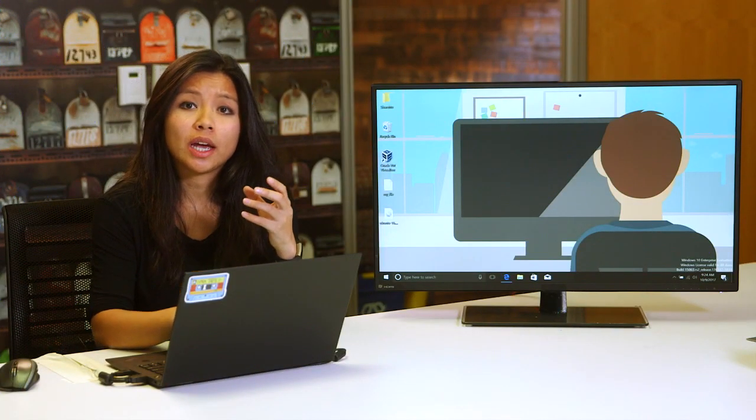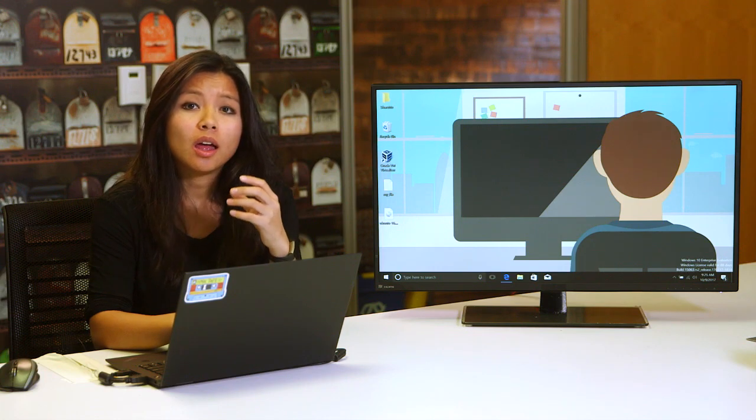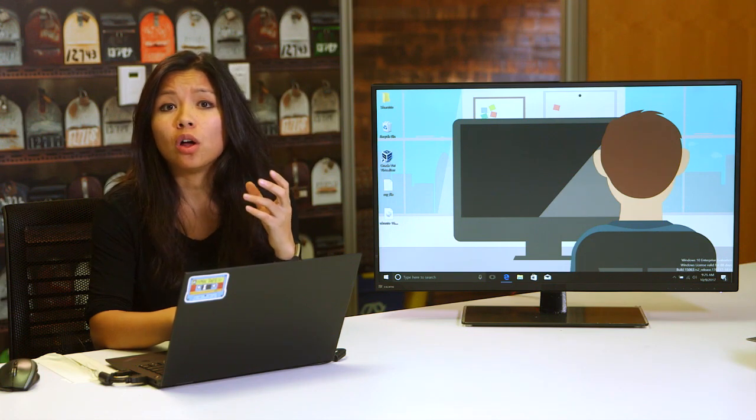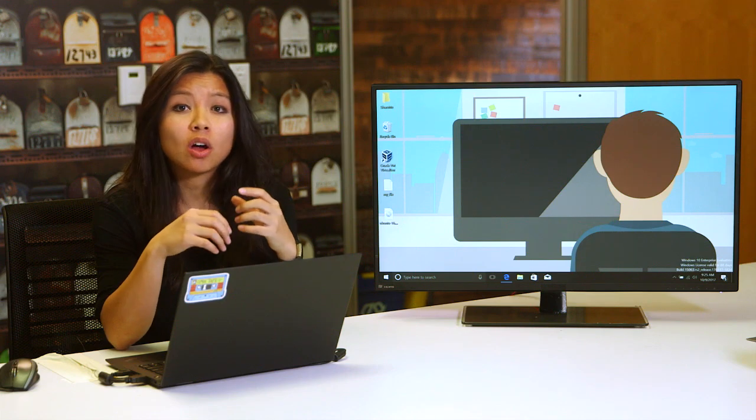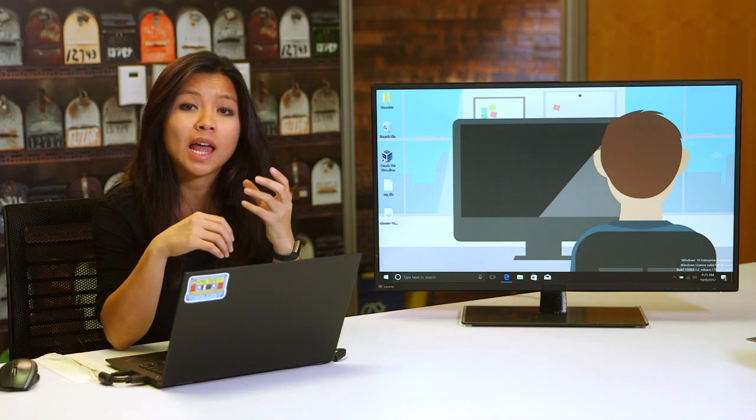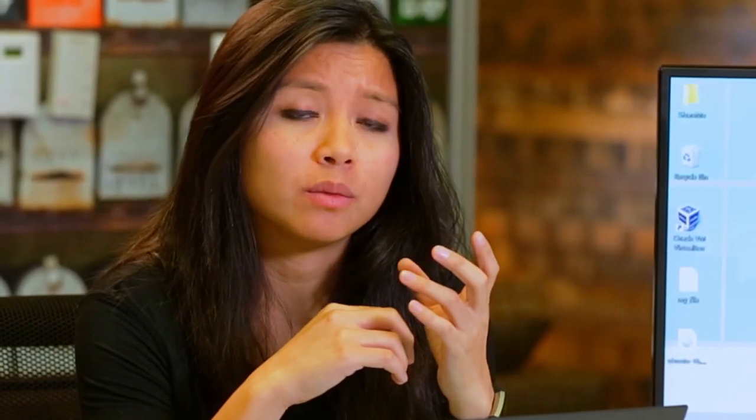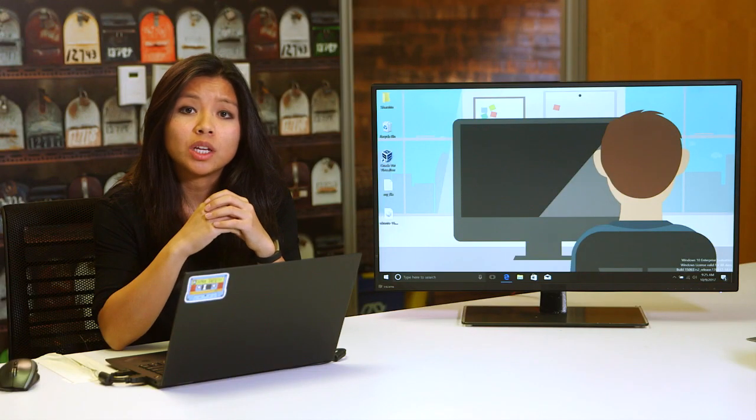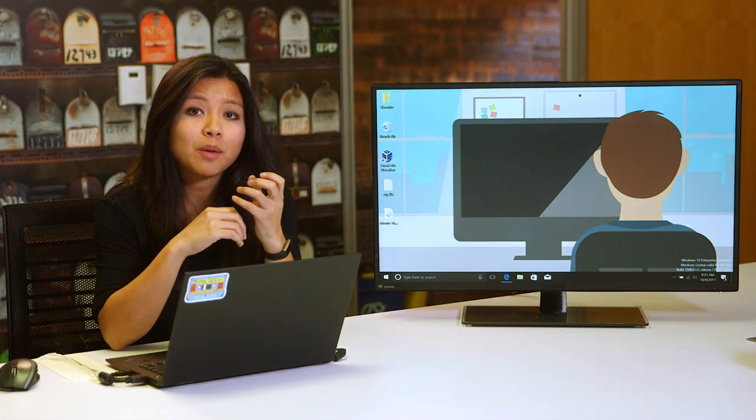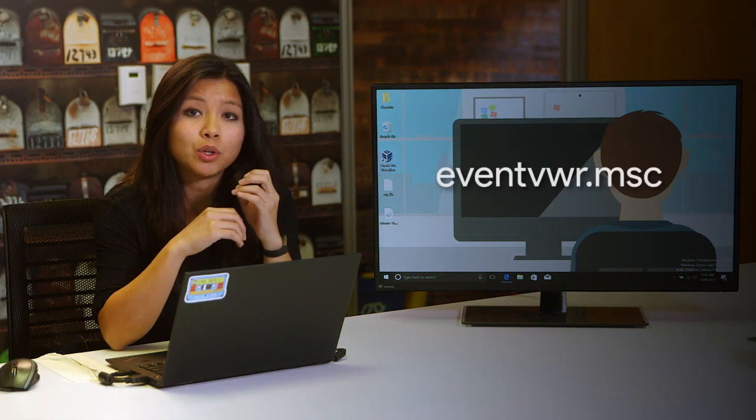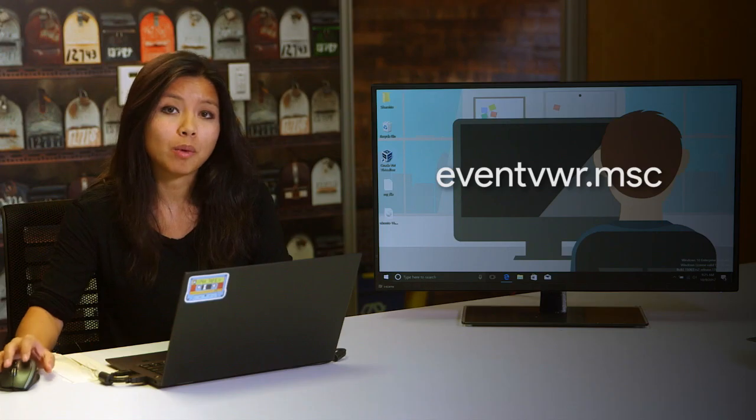Similar to how we can jot down our life events in a journal, events are also logged on our machines. In Windows, the events logged by the operating system are stored in an application called the Event Viewer. Whether you're trying to figure out why a computer game keeps crashing, or troubleshooting login or access problems, or just satisfying your curiosity about what's going on in your system, the Event Viewer is a great first stop. Let's take a look at some of the information it collects, and how you can use the Event Viewer to get answers you're looking for. You can launch the Event Viewer either from the start menu, or by typing in eventvwr.msc from the run box.